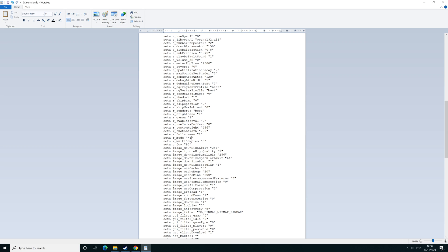Then your custom width, I'll put it at 3840, and then height at 2160. Obviously you can change it to whatever you prefer.